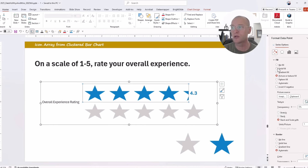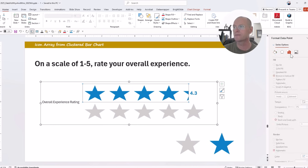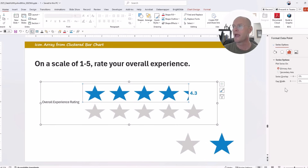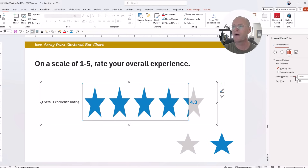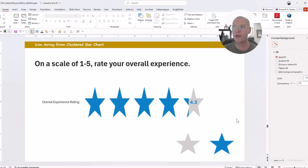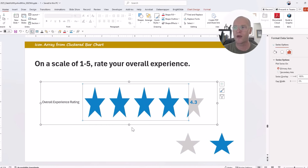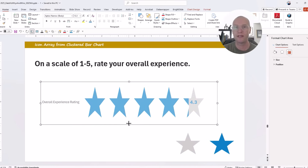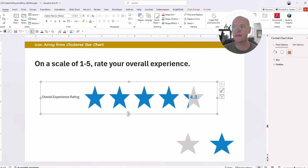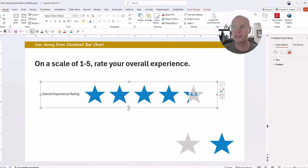Now overlap those bars just like before: go to the Series Options menu and drag Series Overlap from zero to 100%. Now you have a really cool icon array. It's a little bit of formatting — adjust the dimensions and height to make sure the icons aren't squished or stretched — but it looks really nice.